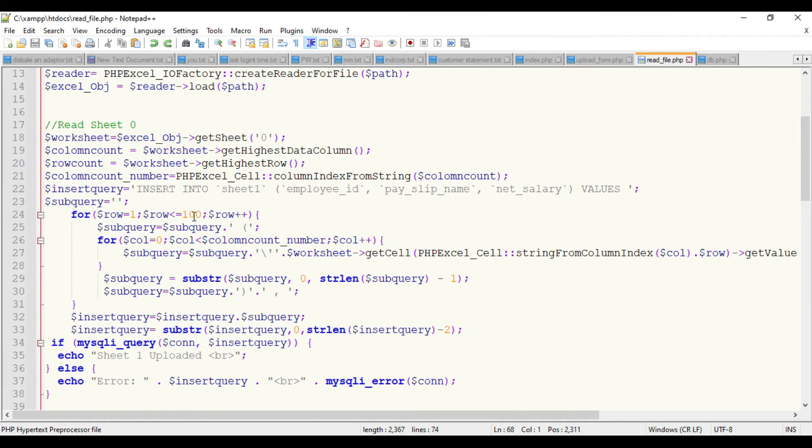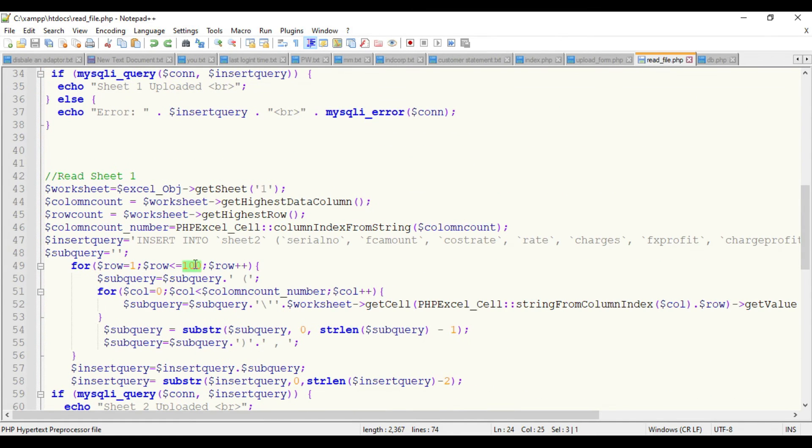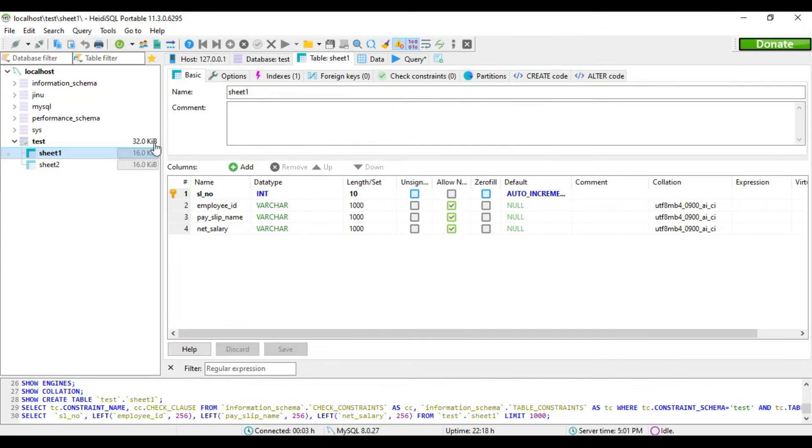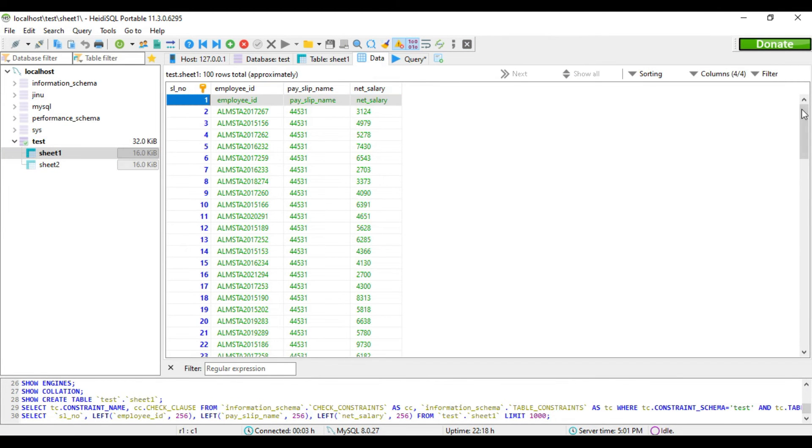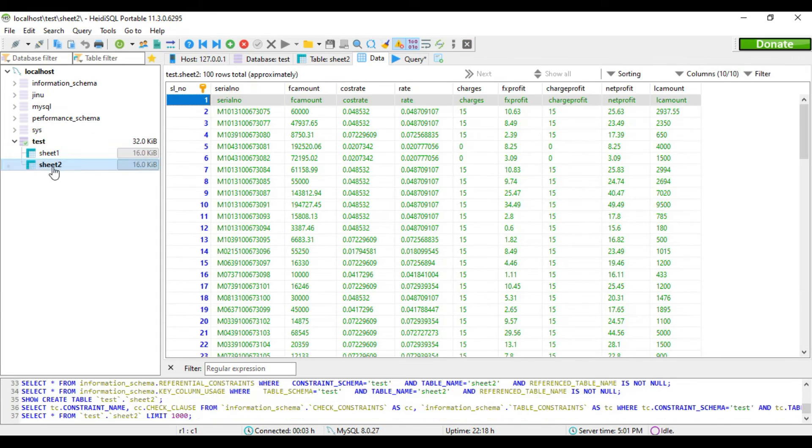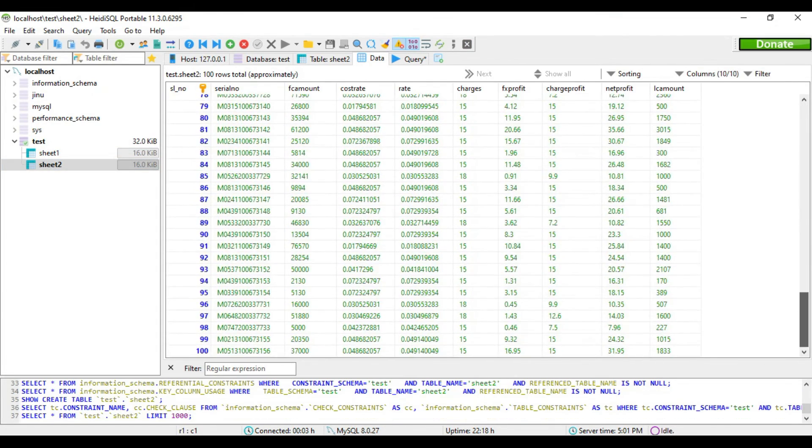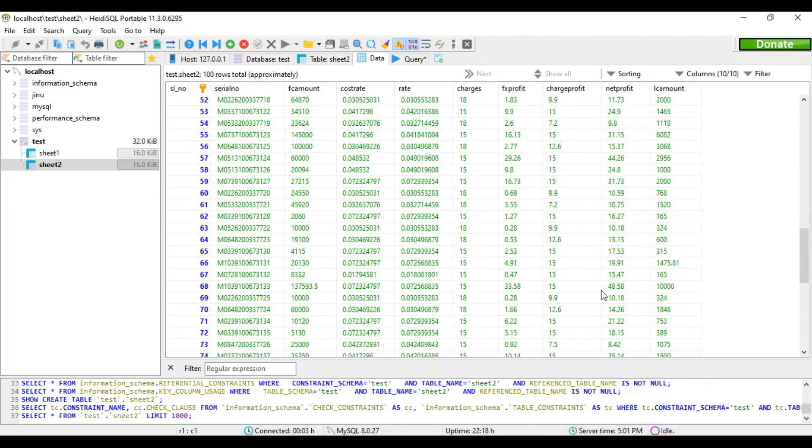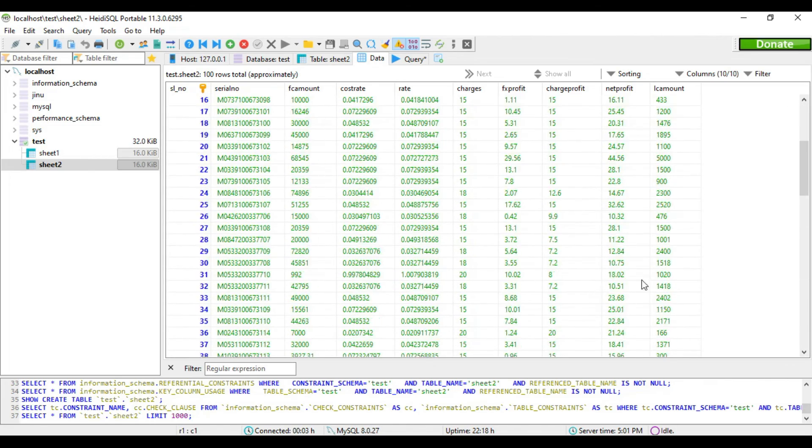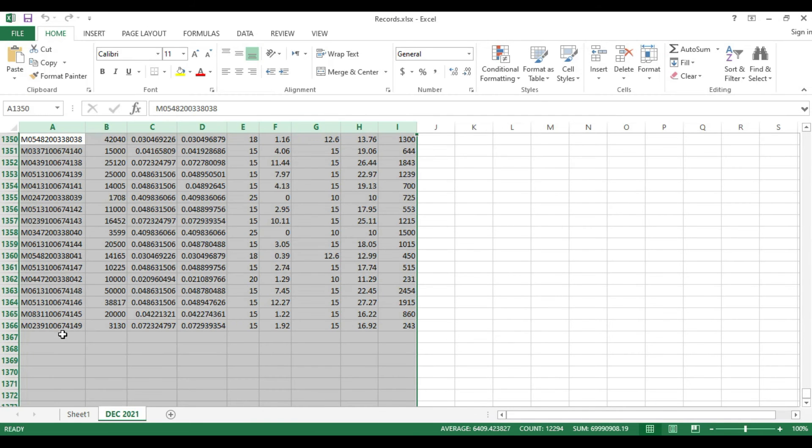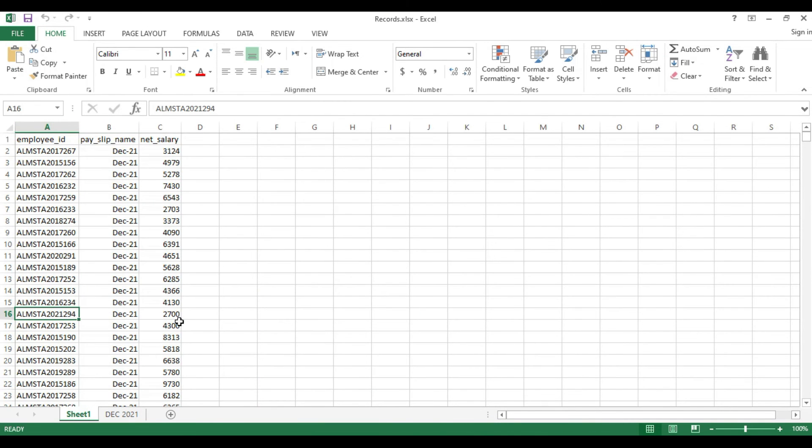You have to create the insert query according to the sheet which you have. According to the third sheet, if it's having five or ten columns, you have to specify the column name and table name. One more thing: I'm specifying how many rows to be read. I've already set it as 100 here and here. You can see all the data is added and it's only 100.